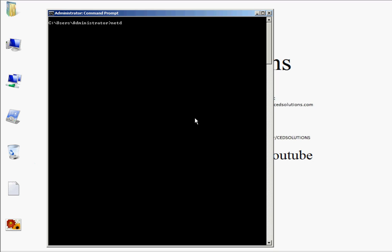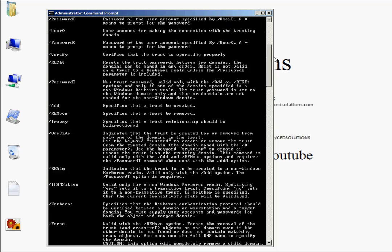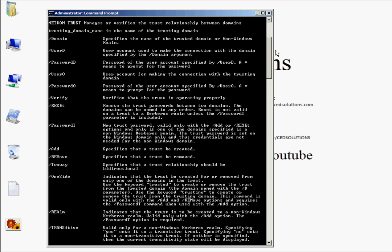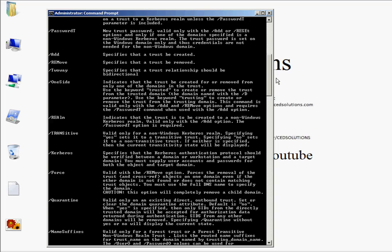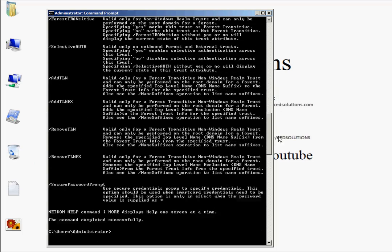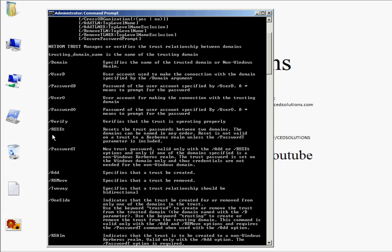I'm going to type NetDome trust, and it gives me a series of switches. If I scroll down the list, you can see the different switches available — like the reset switch, which was the one mentioned in the question. Reset the trust passwords between domains. But this has nothing to do with two different domains — this is a problem with the computer logging on to a specific domain. So obviously that isn't going to be a correct answer either.